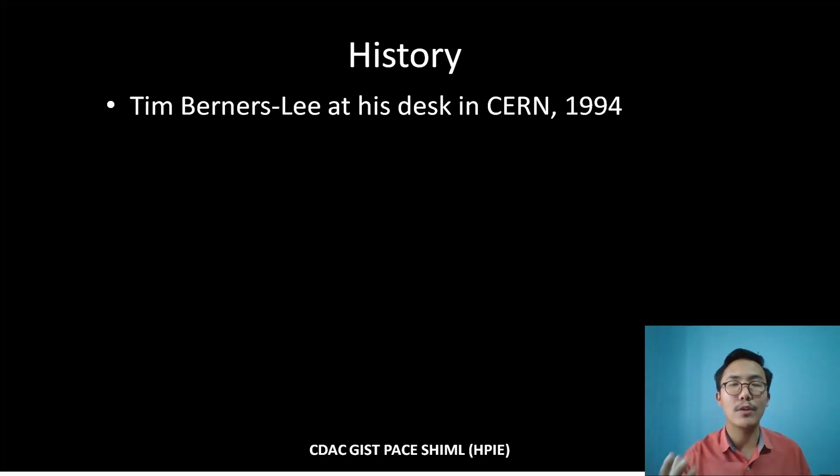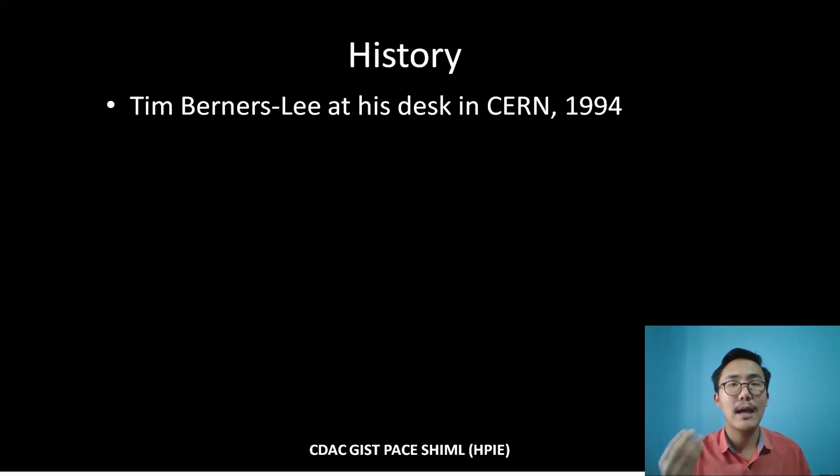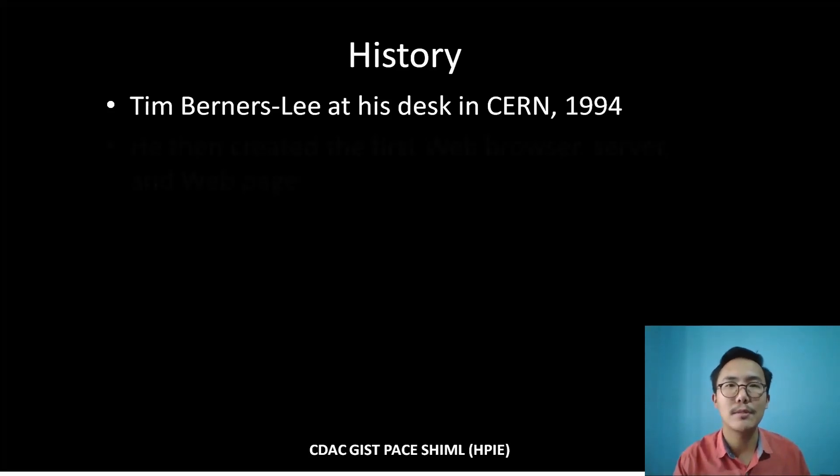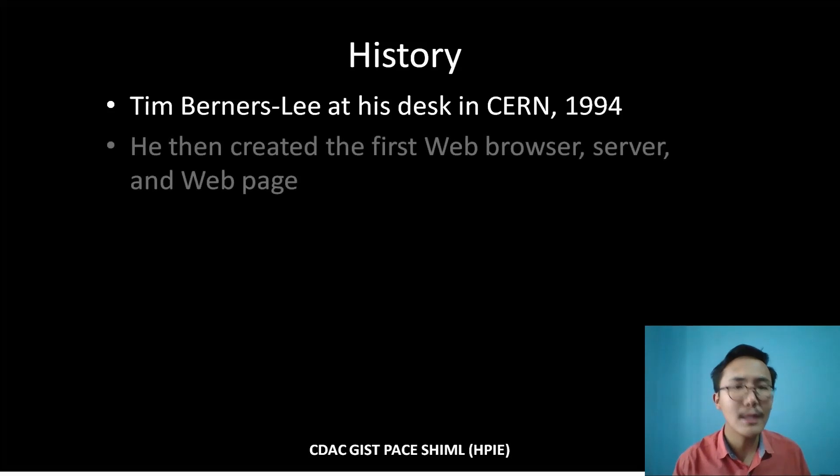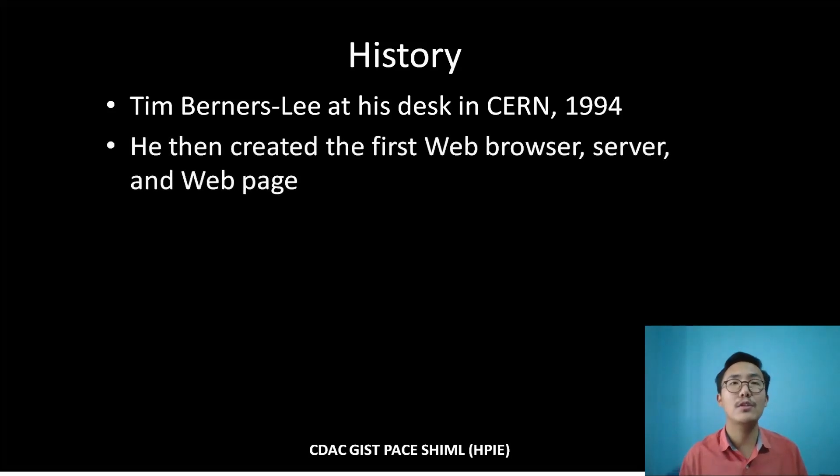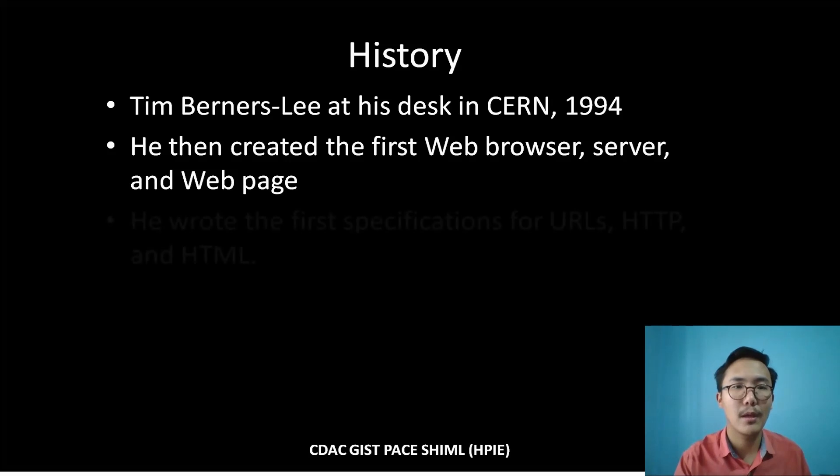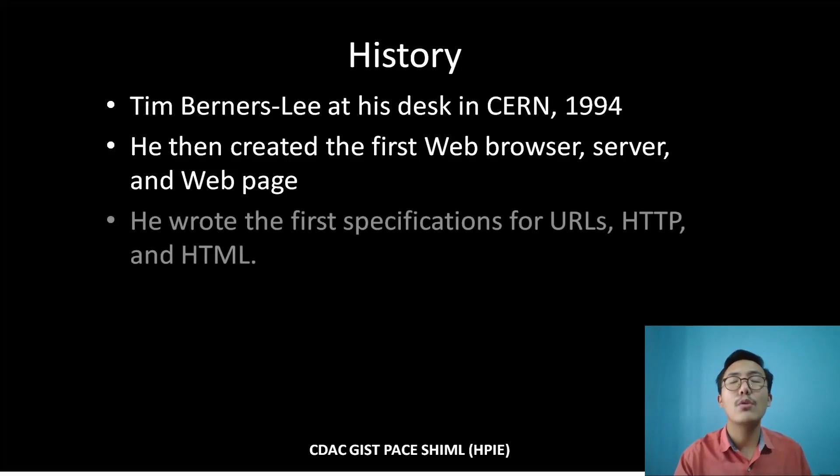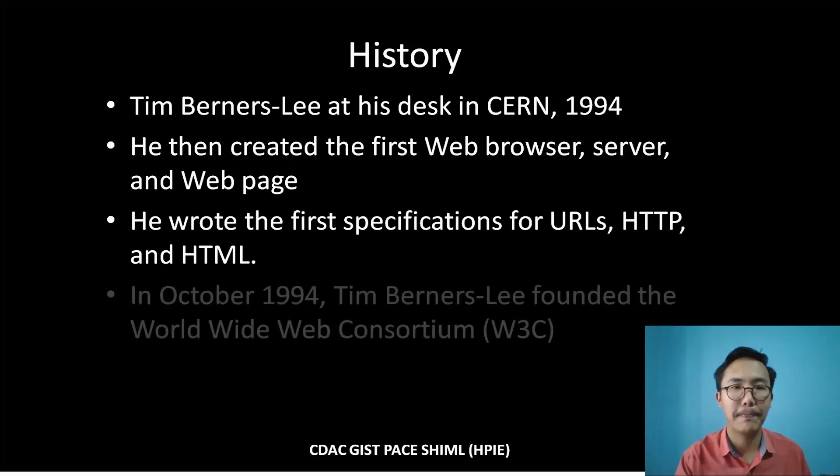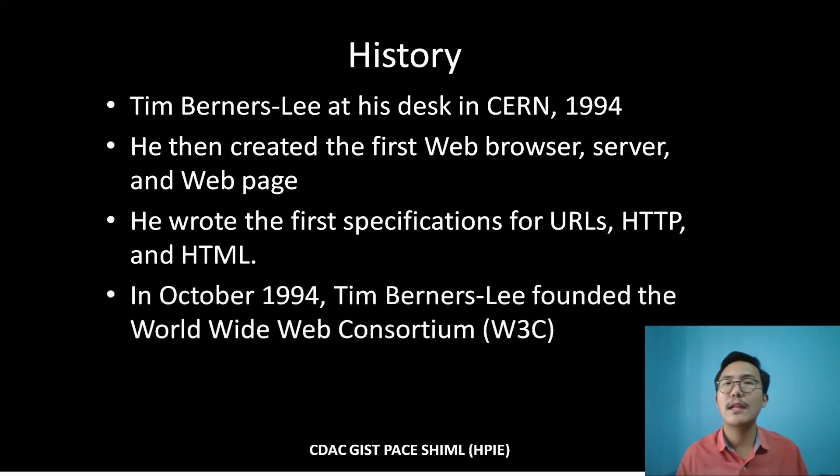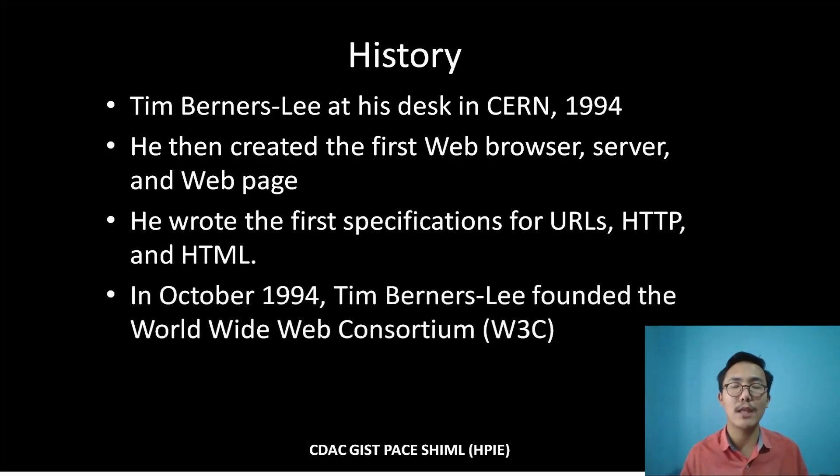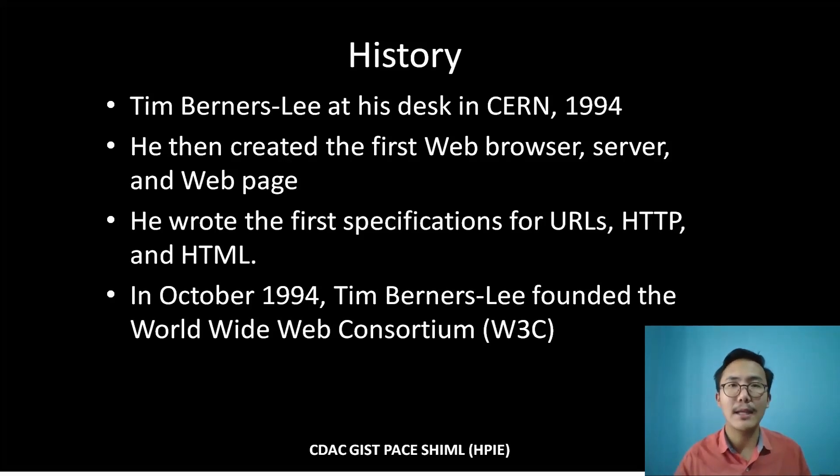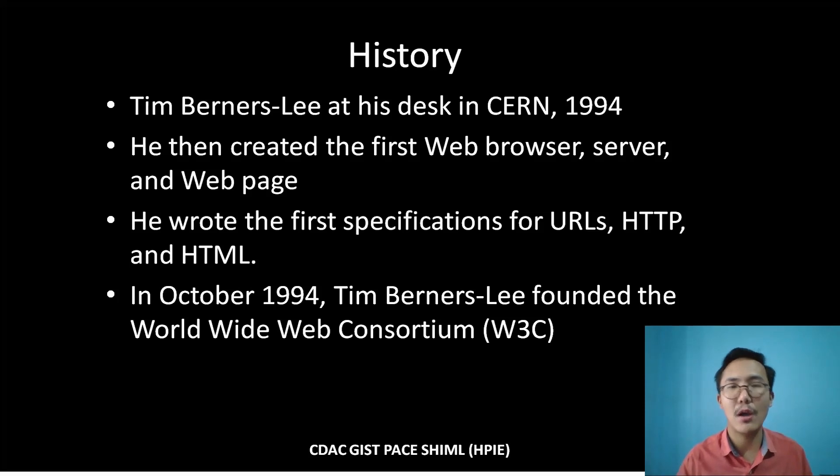He created the first web browser, server, and web page. He wrote the first specification of HTTP, HTML, and URL. In October 1994, Tim Berners-Lee founded the organization called W3C, World Wide Web Consortium, that enables the specifications of the language.